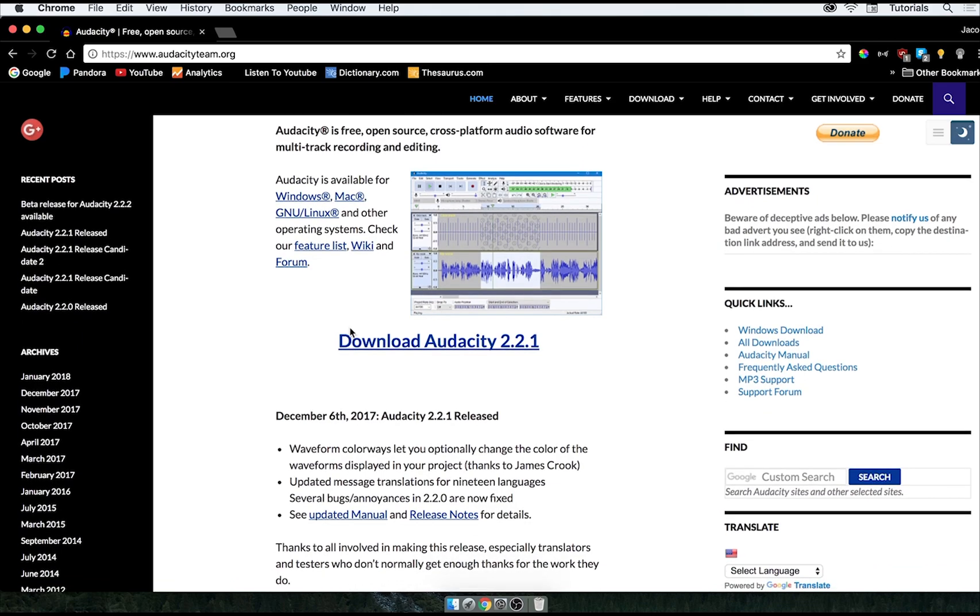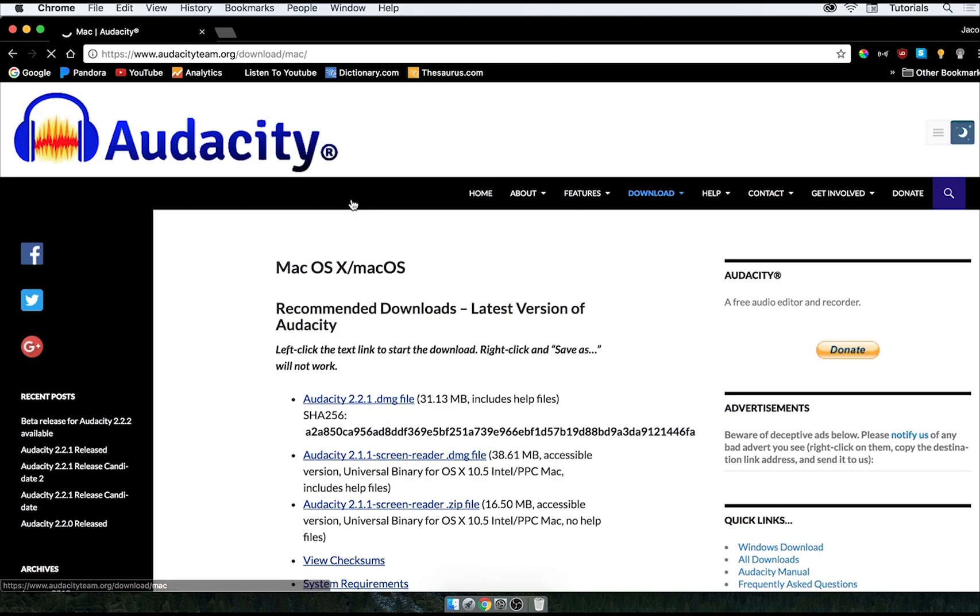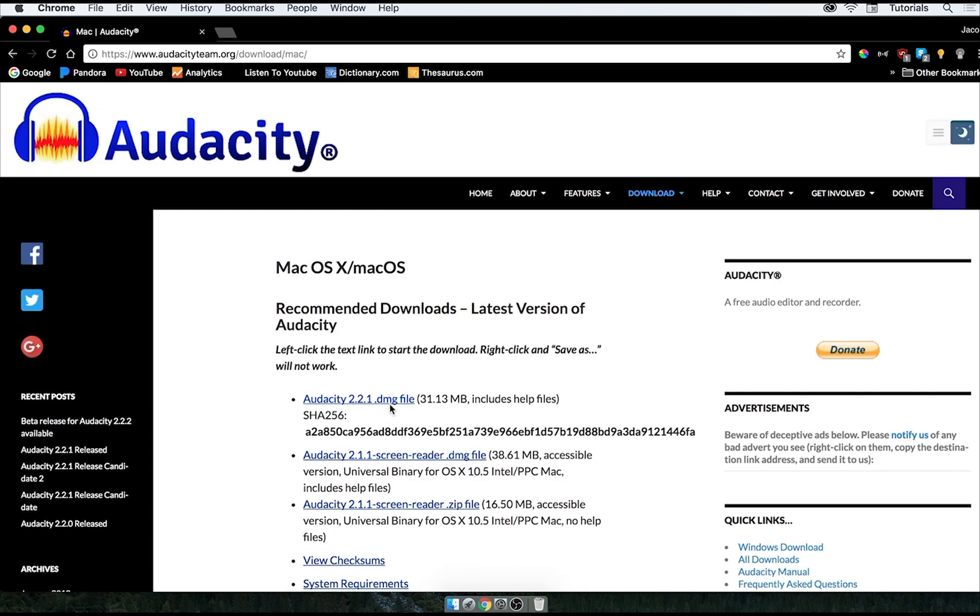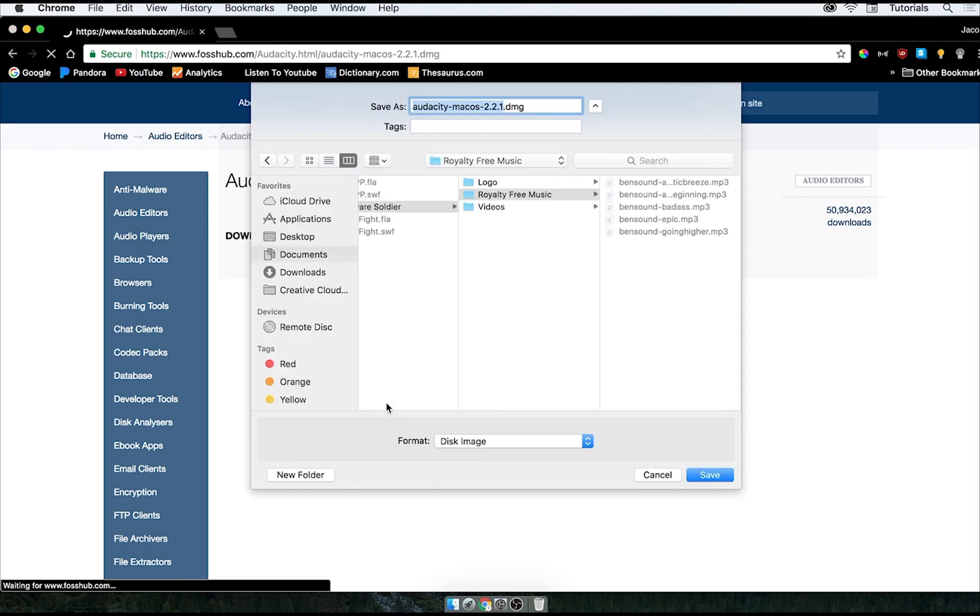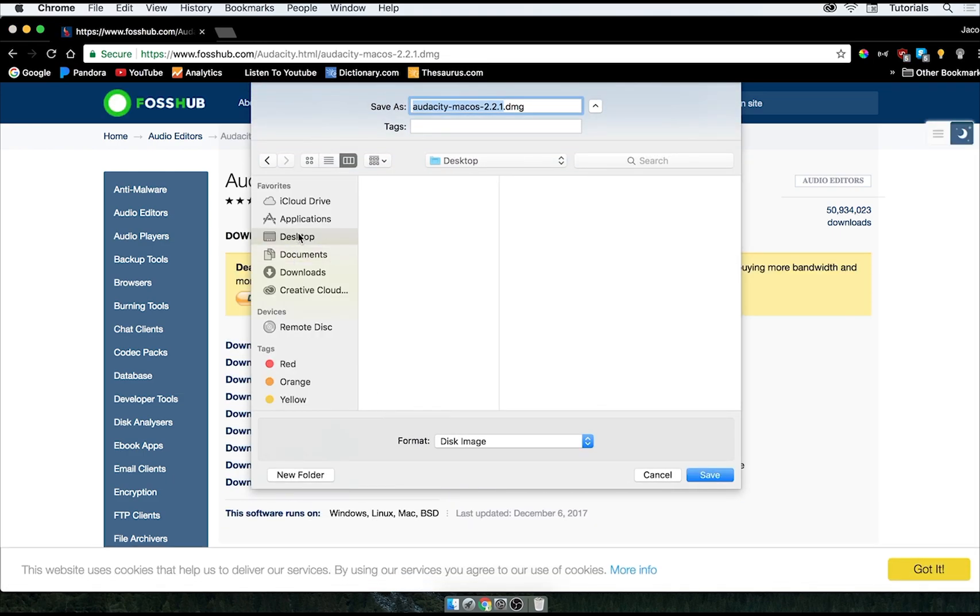And then you'll see this giant download button here, but we're going to go up and select Mac, because that's what we're downloading for. And you're going to want to go ahead and click this first link. This is 2.2.1 for me, but it could be something different for you if you're doing it in the future.